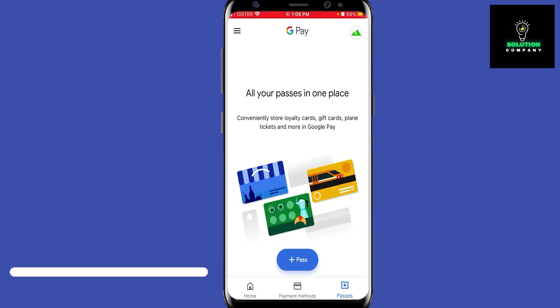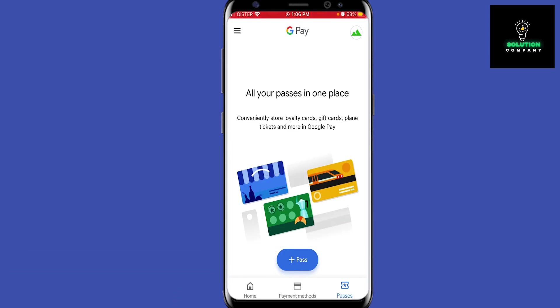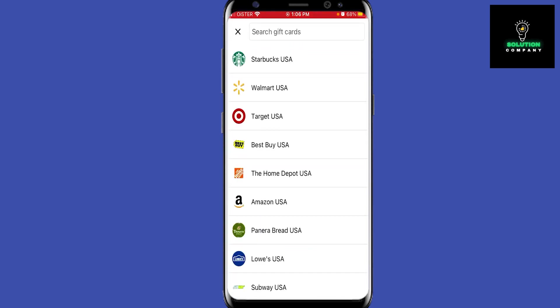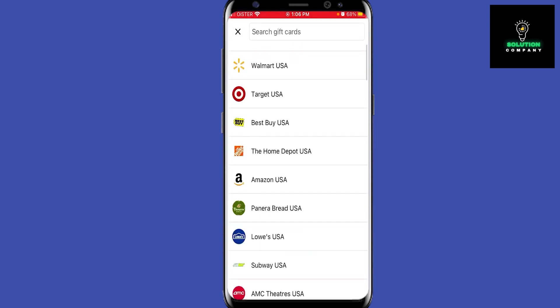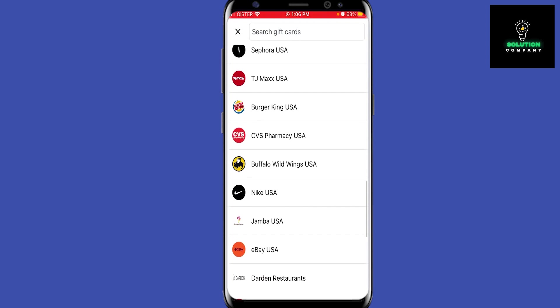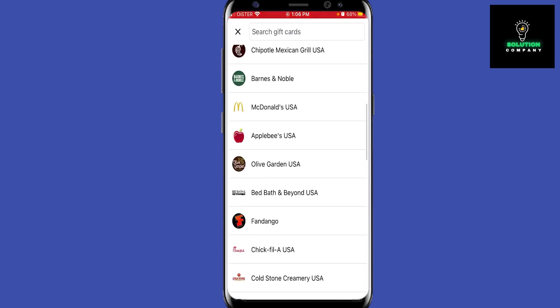Just go to the Passes section in the bottom right, tap the plus icon, tap Gift Card, and here you have all the vendors which offer gift cards, so you can just add them.